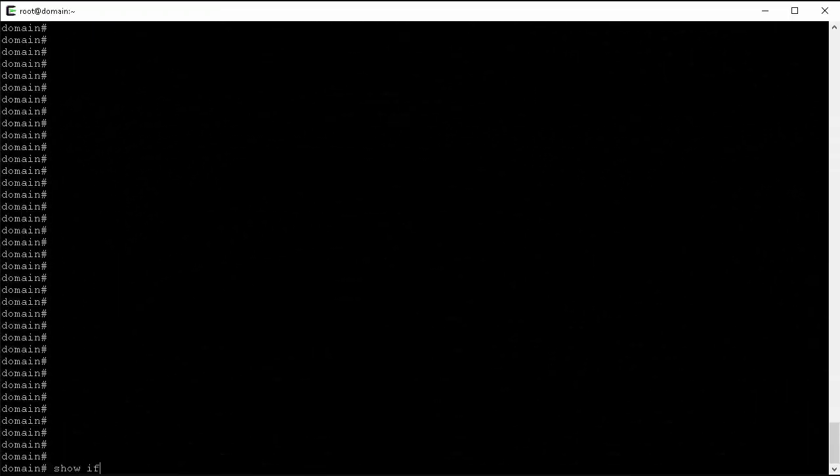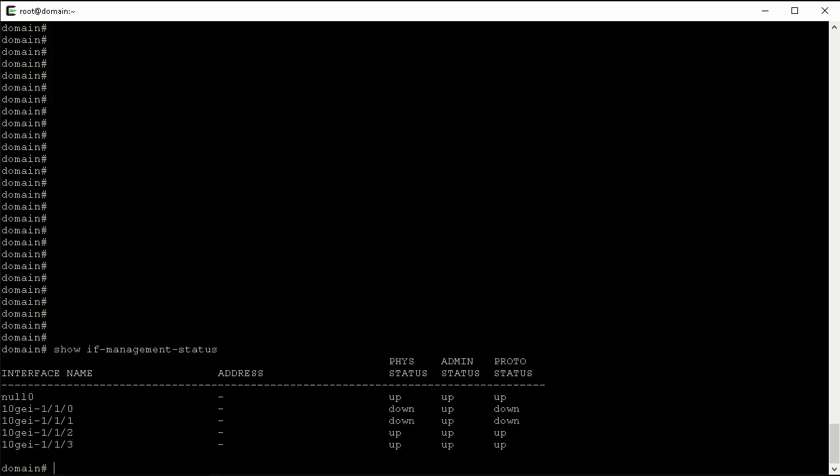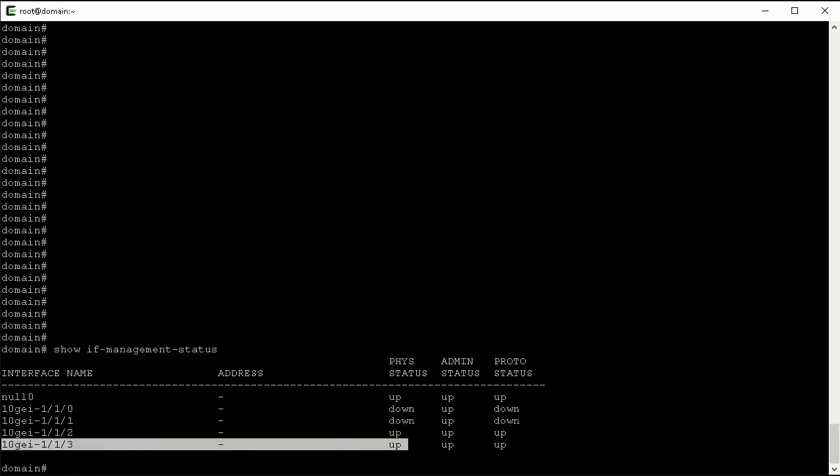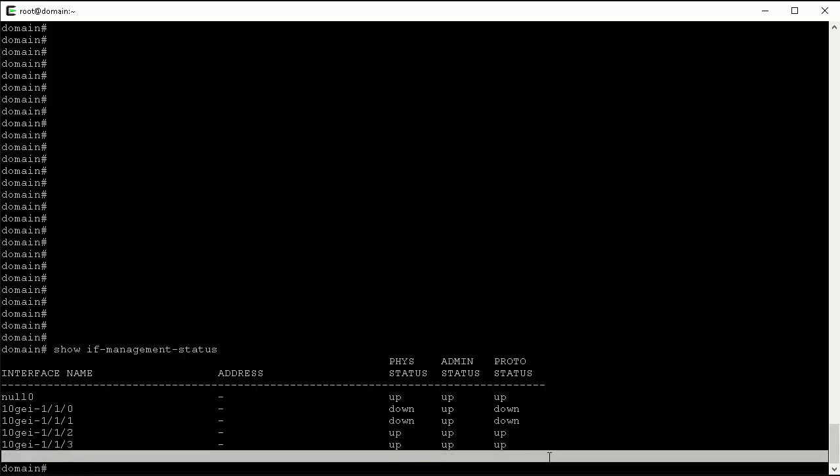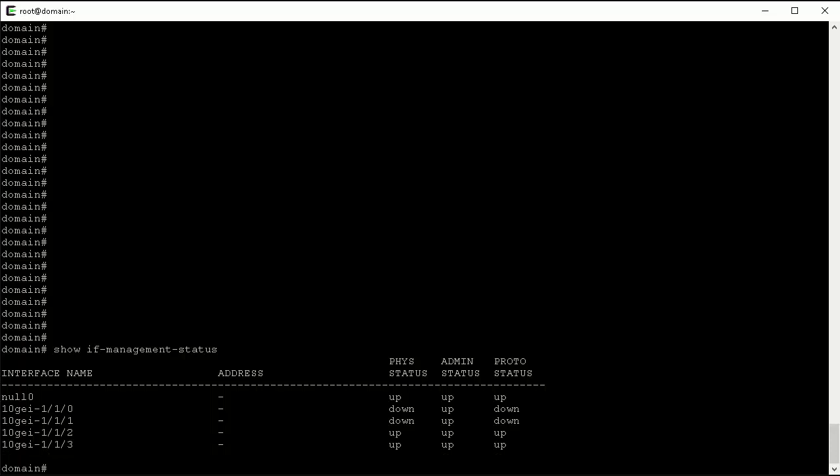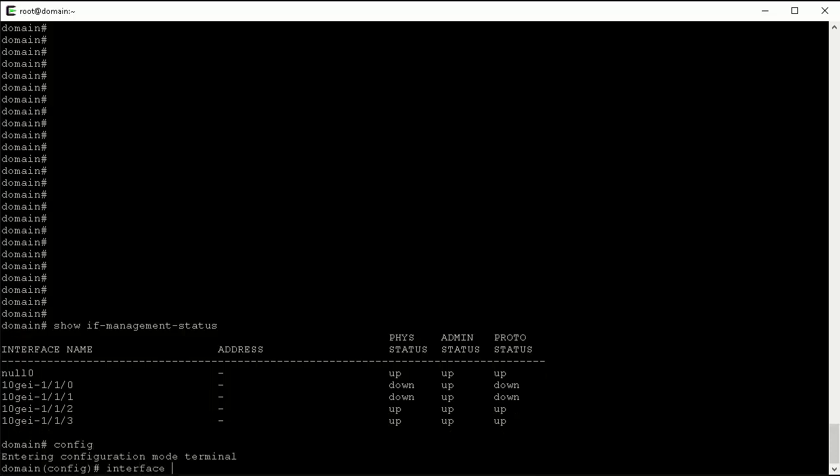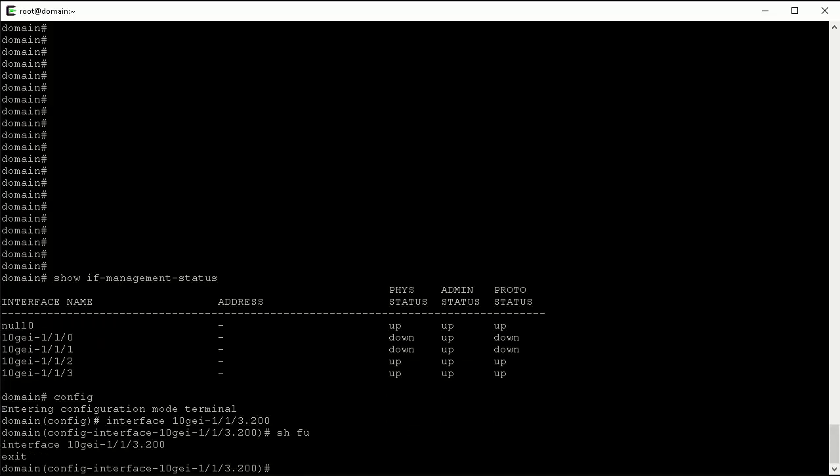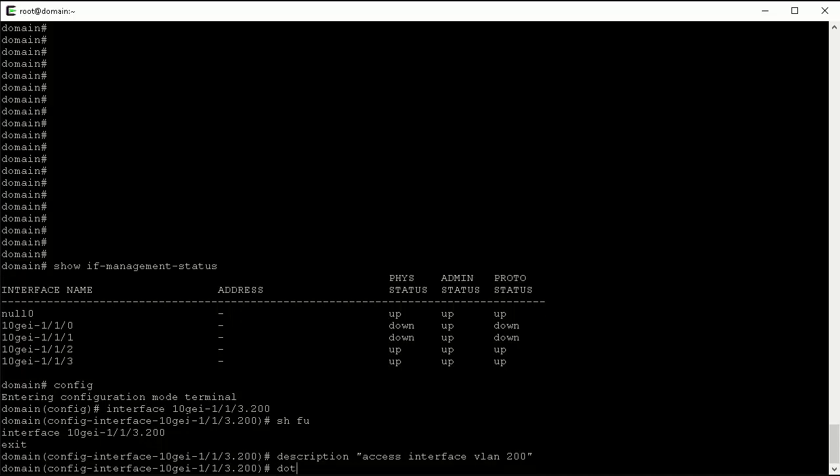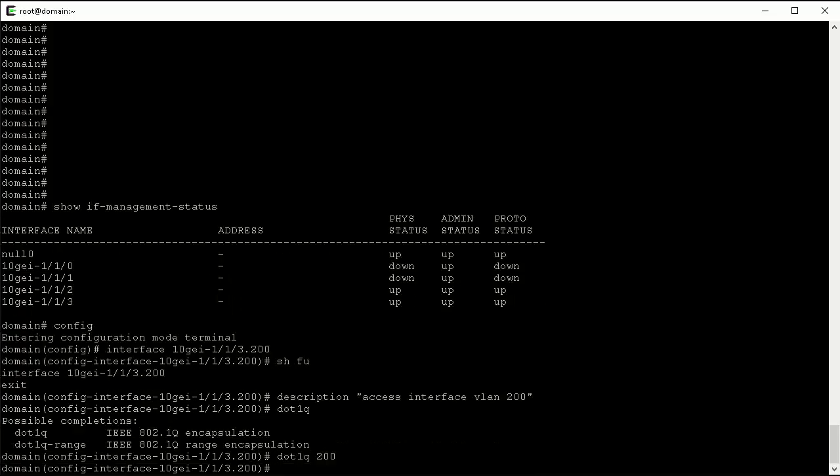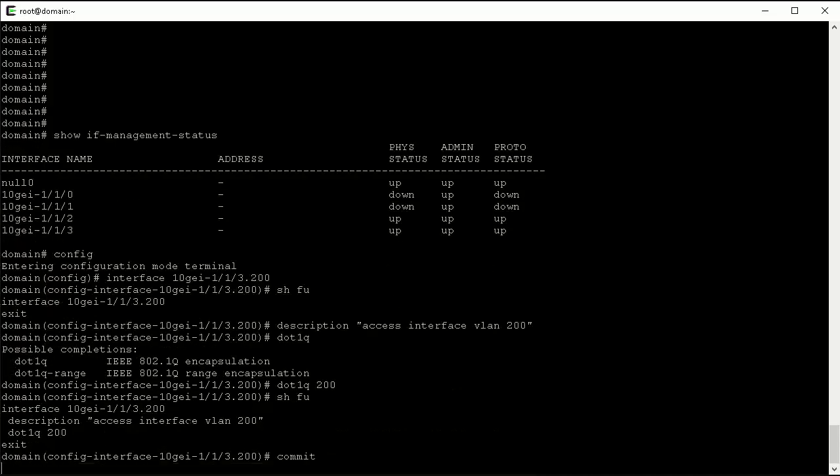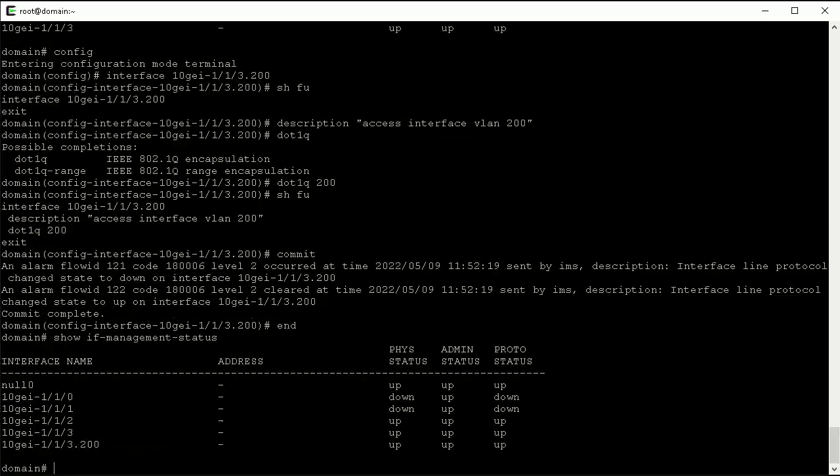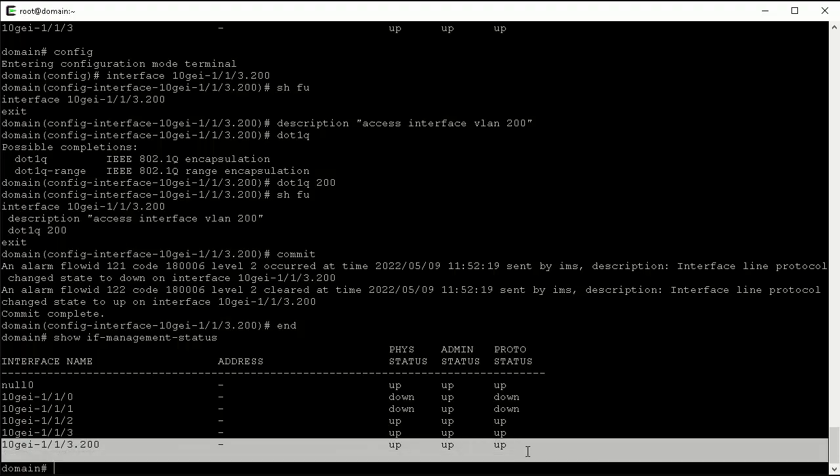Now let's use the command show IF management status to examine the interfaces. 10GIG112 will be my network interface, and 10GIG113 will be my access interface. Now we type config to get into config mode. Now we create VLAN interface 10GIG113.200, set a description and set .1q value, commit and type end to exit the configuration mode. Now let's use the command show IF management status to show the VLAN interface 10GIG113.200 is created and up.